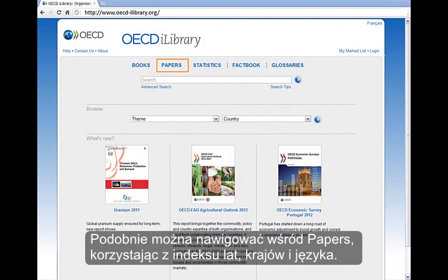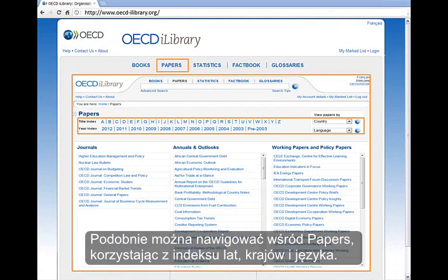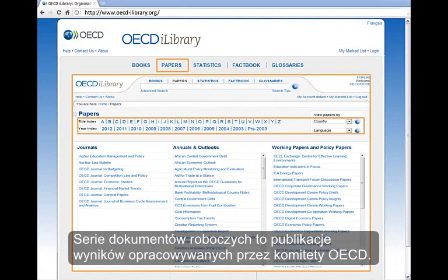Navigating through papers can also be done by title and year, index, country, and language. The Working Paper series are publications of the results produced by OECD committees.